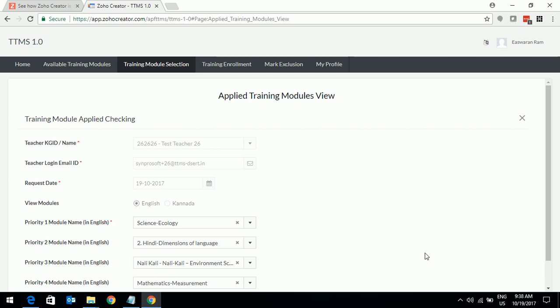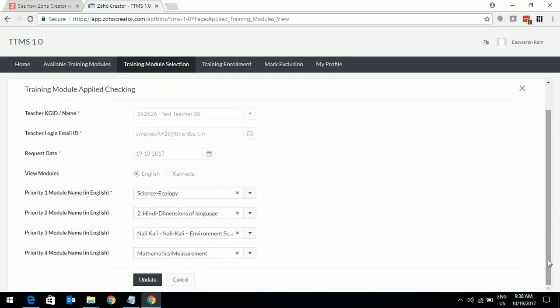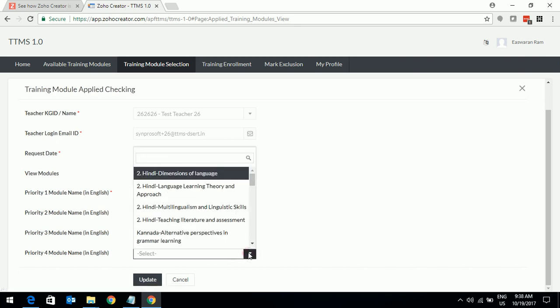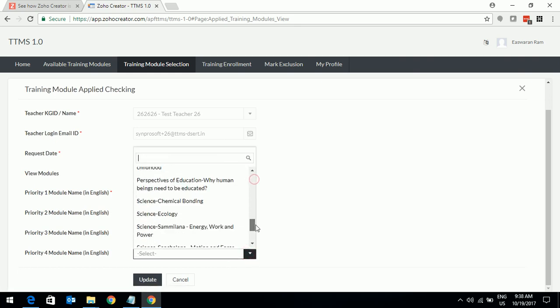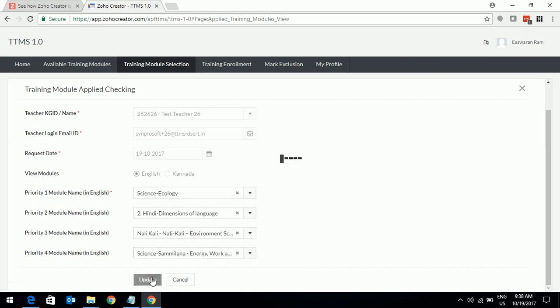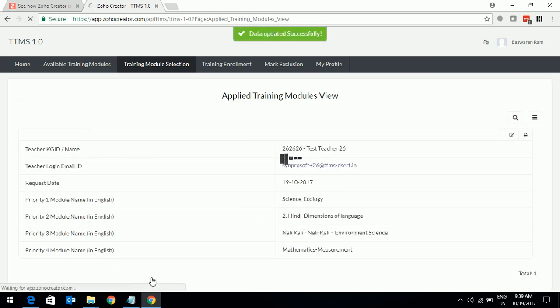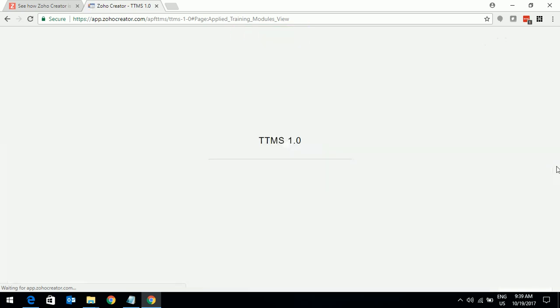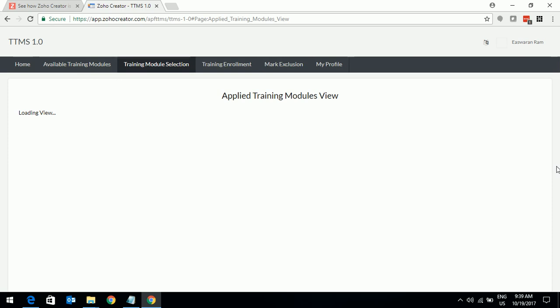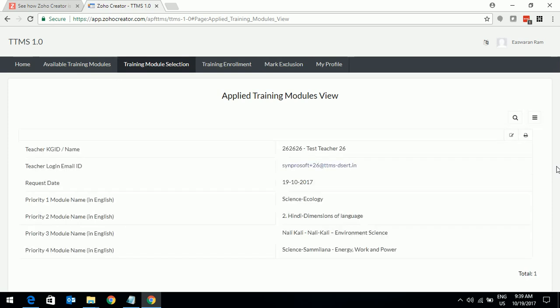For example, I have selected science ecology and I can change this priority only until I am enrolled in this training. Once I am enrolled, I cannot change the priority. If you want to change, I need to come here. For example, I want to change this priority. I need to come here, click on this X button and I can scroll down and pick up something else. Let me pick it up and click on the update button. Now my modified selection will be updated with the success message. As you can see, the priority 4 now has changed from mathematics to science. This is the way you create a training module. As I said earlier, you can do a maximum of 4.